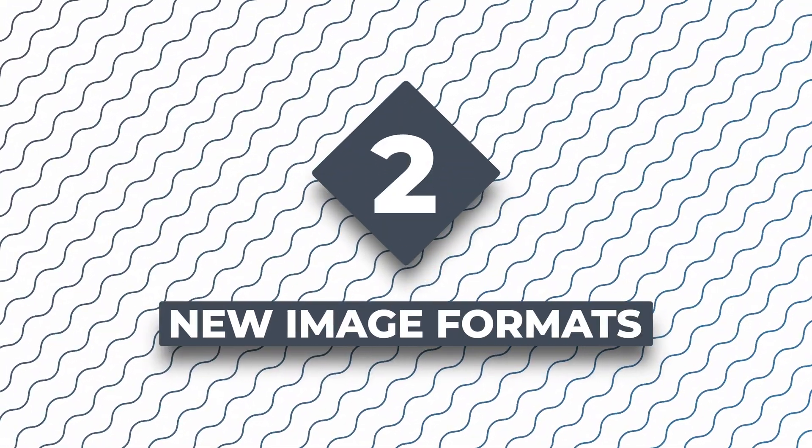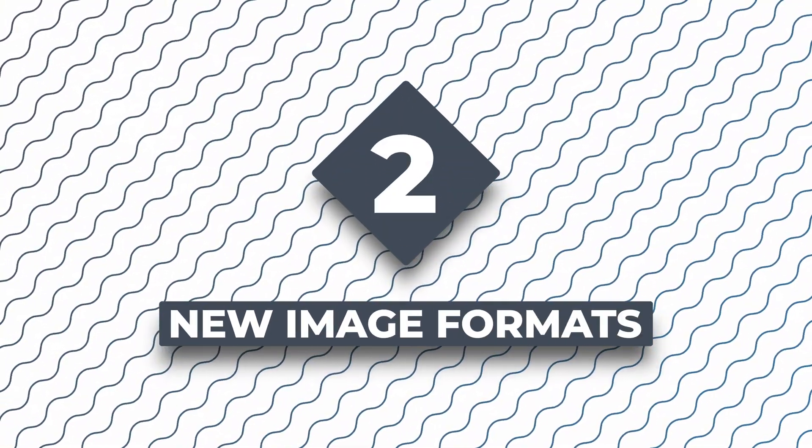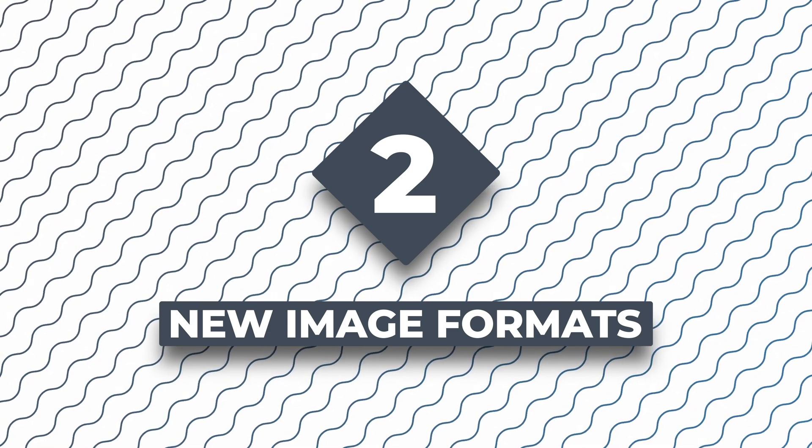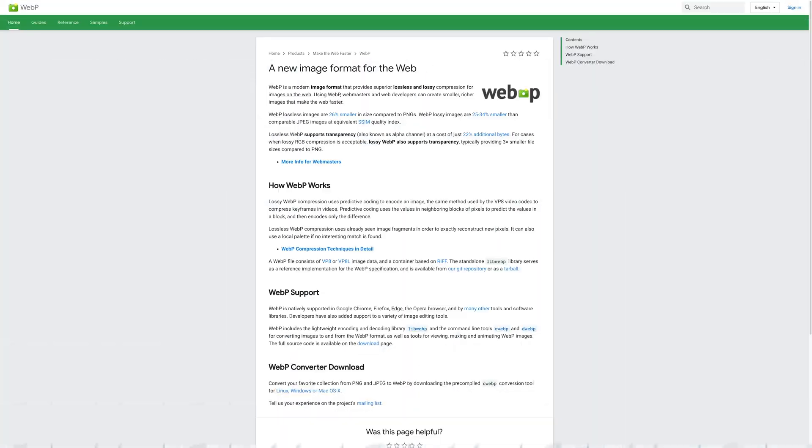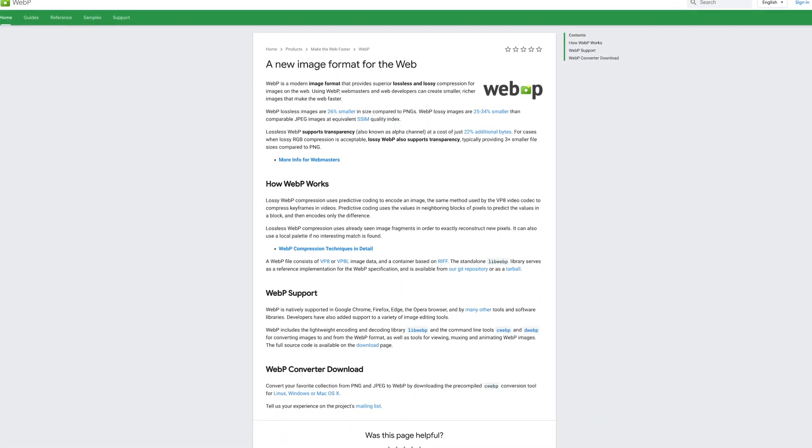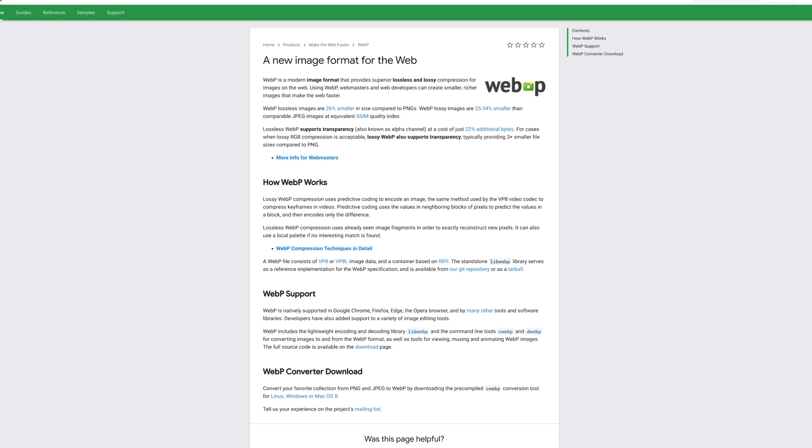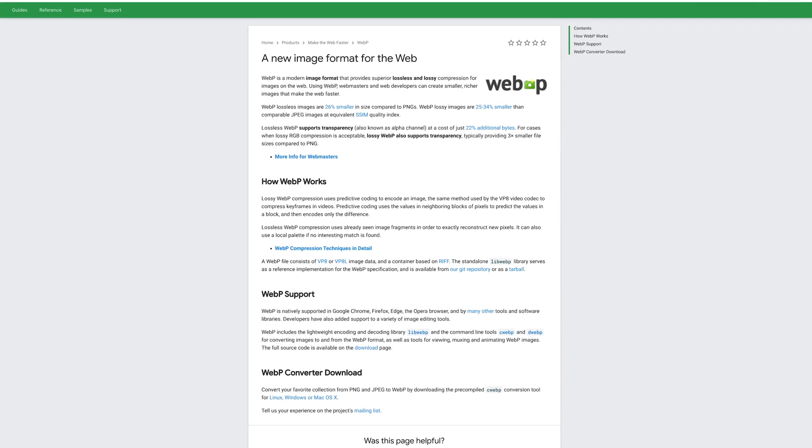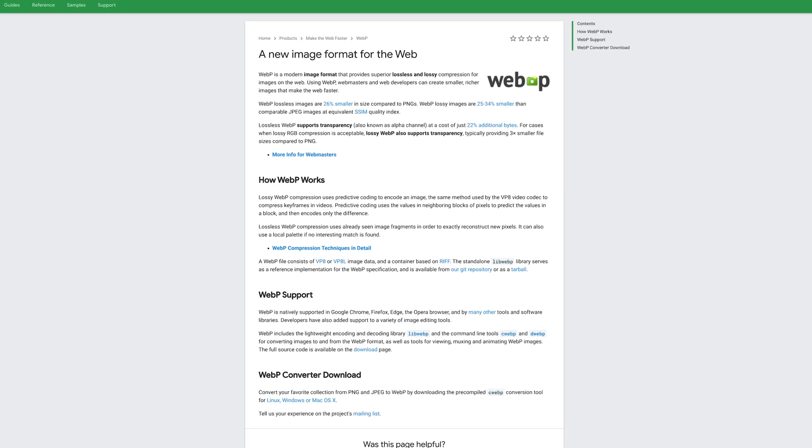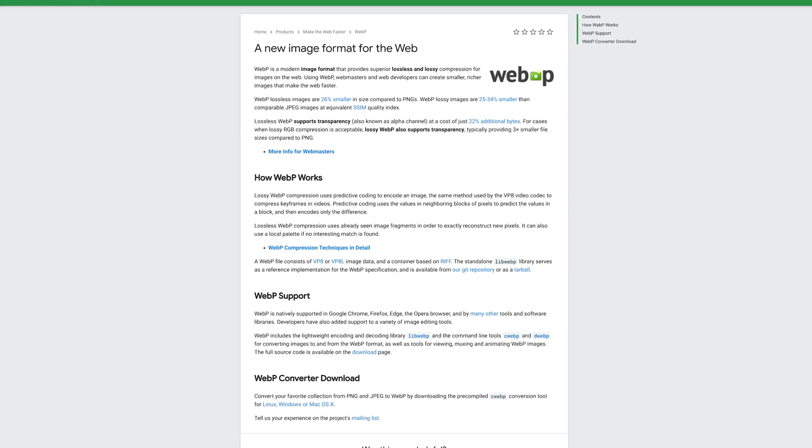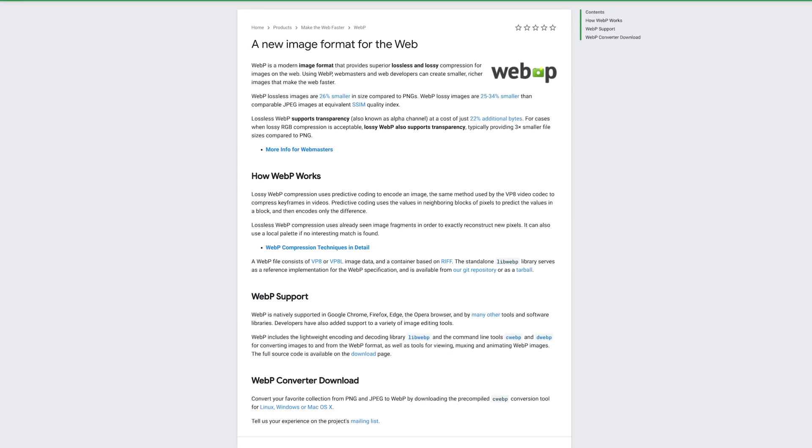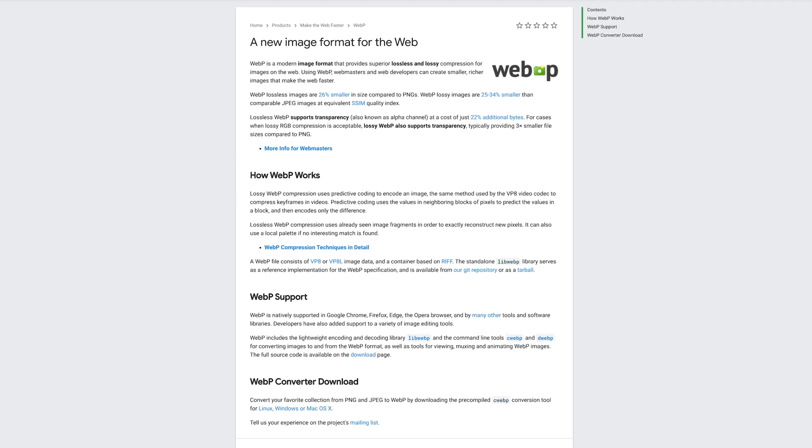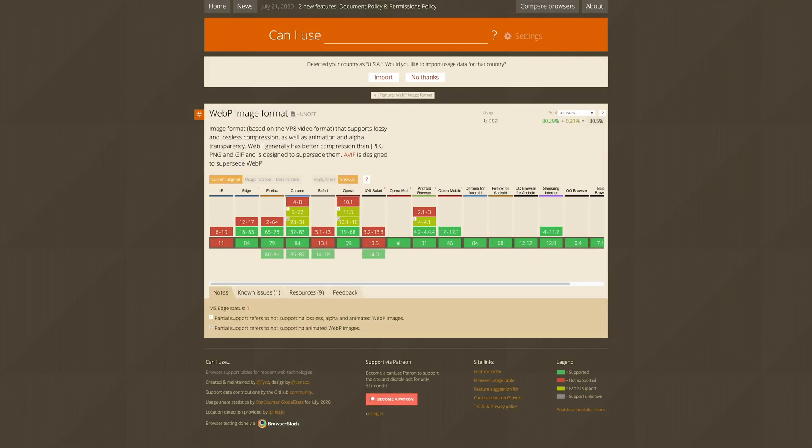At number two, we have new image formats. Images are one of the biggest culprits when it comes down to large website sizes. New image formats are coming available that have better image compression, thus smaller download sizes. WebP has been around for a while, but it hasn't had the support from Safari to really take over the web image format crown from JPEG or PNG. That's changing though with Safari 14, so soon you'll be seeing WebP around a lot more.